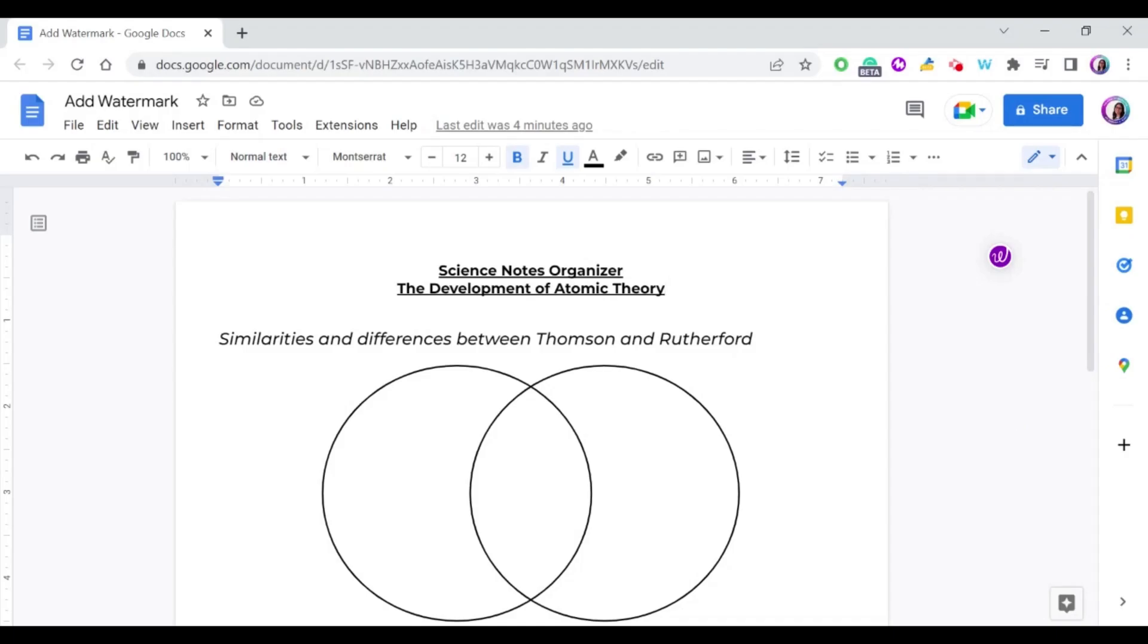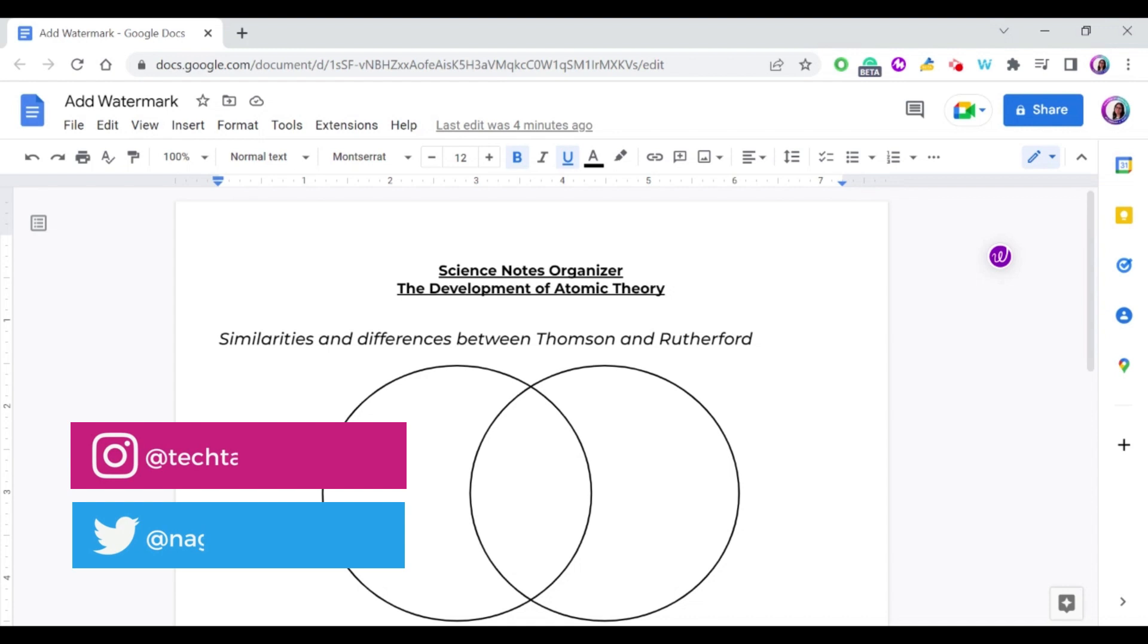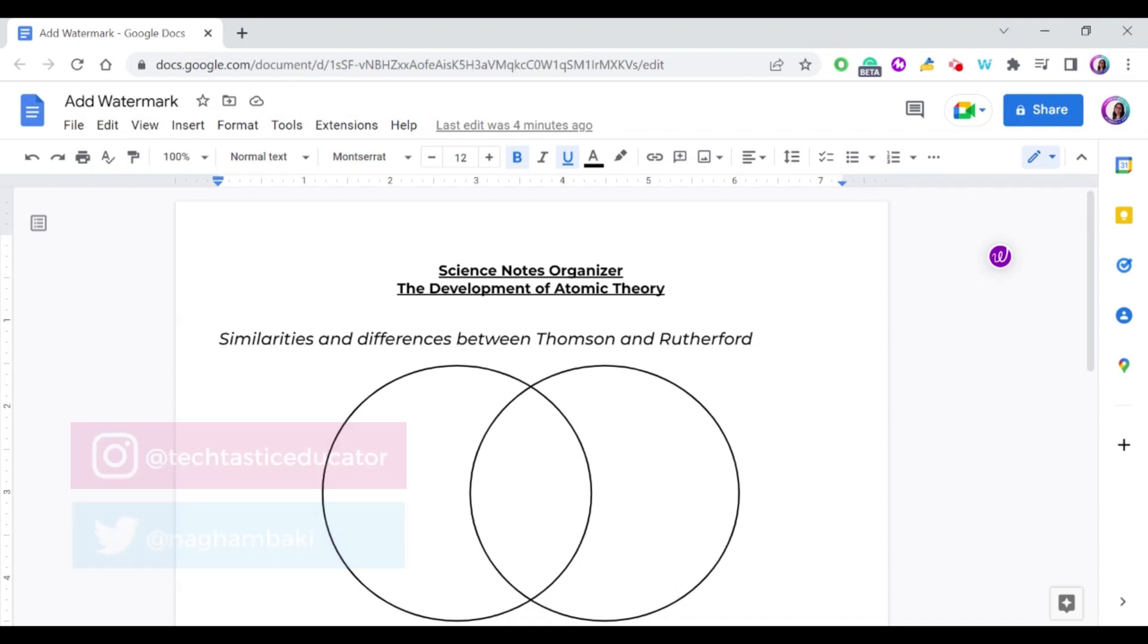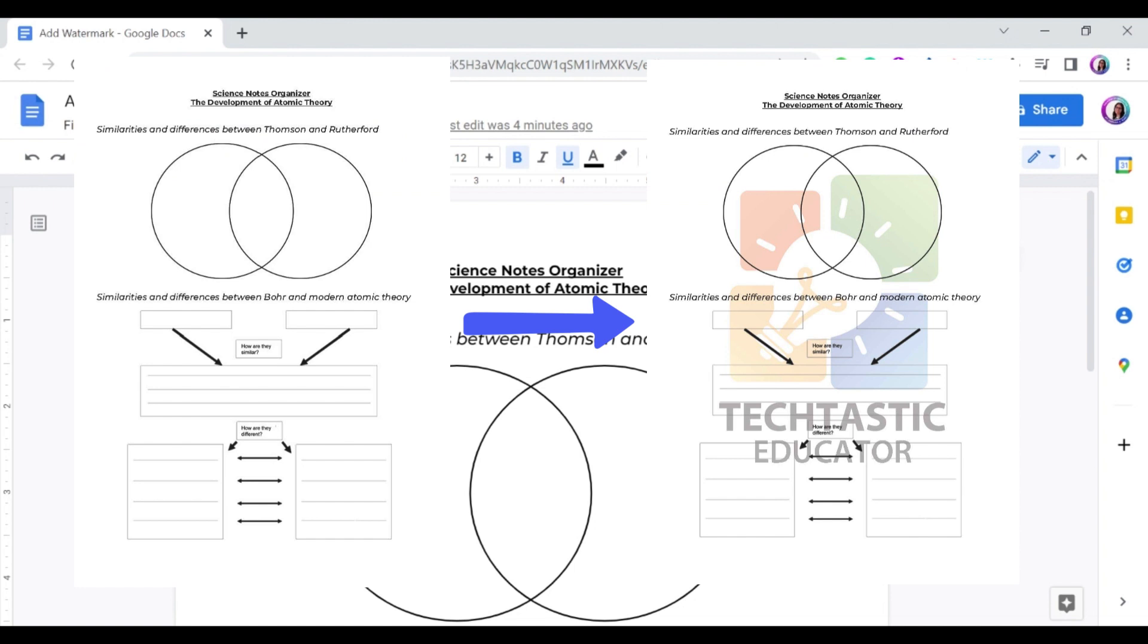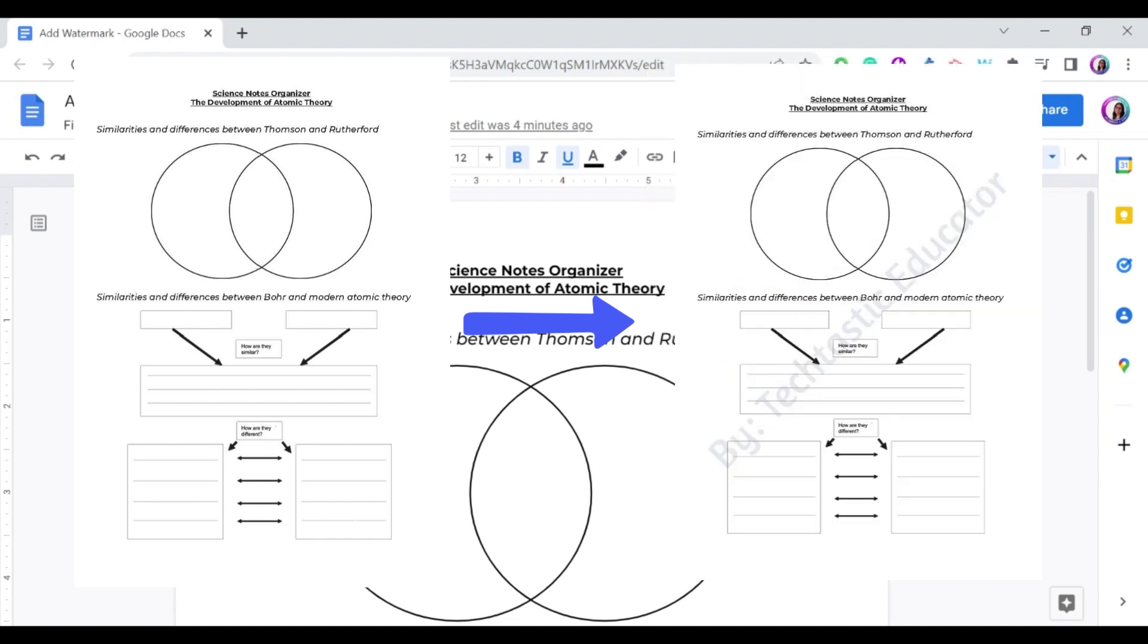First, what do we mean by a watermark? A watermark simply is an image or text that appears behind the main text of the document, and it's usually lighter in shade so that people who are reading the text can read it easily.